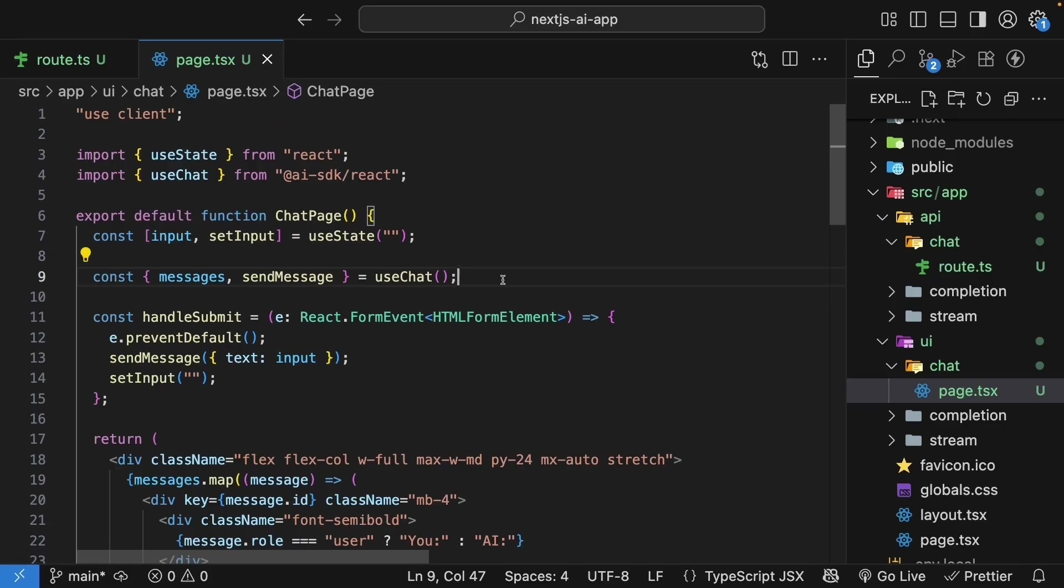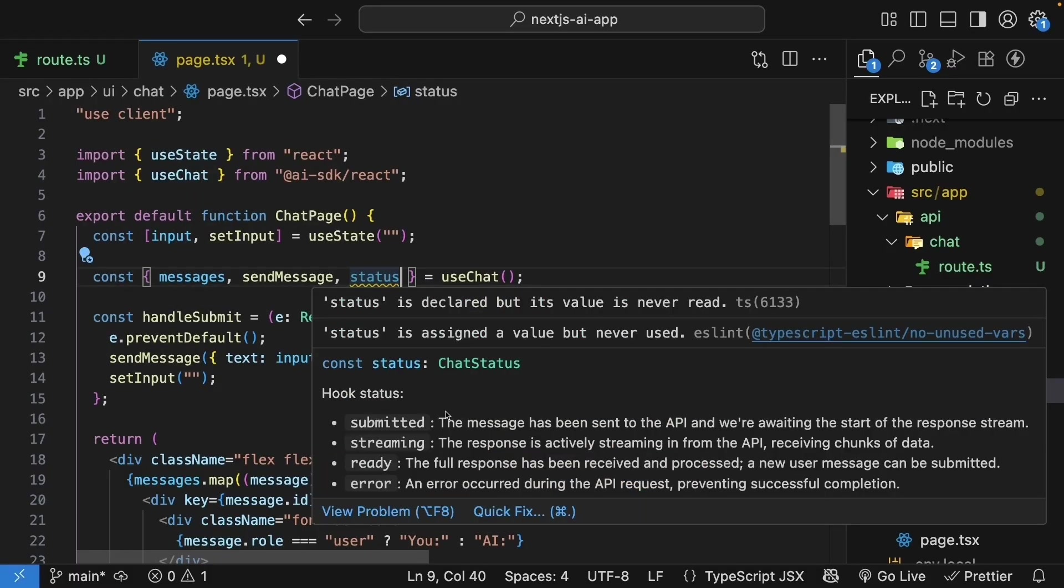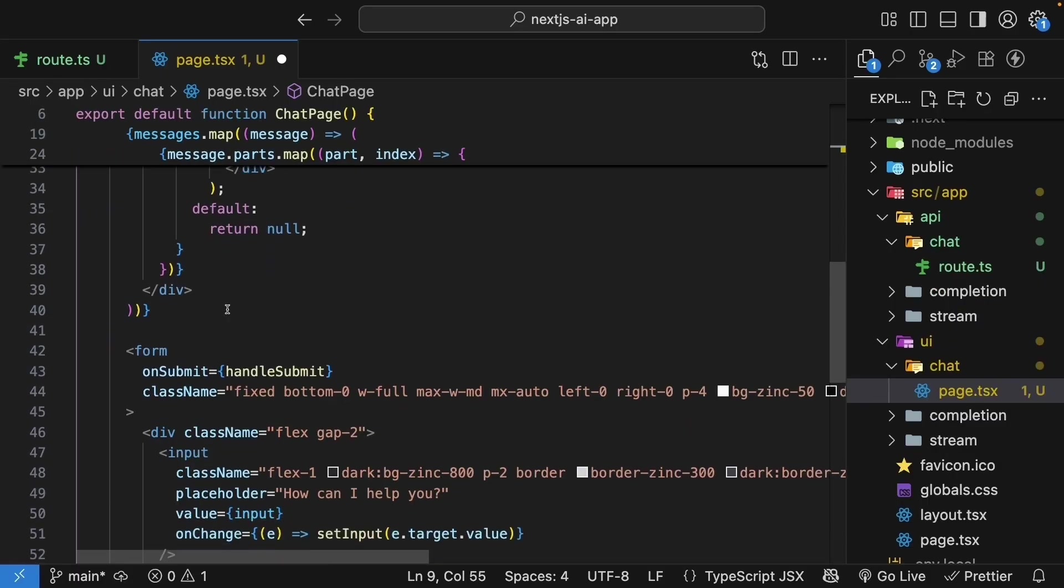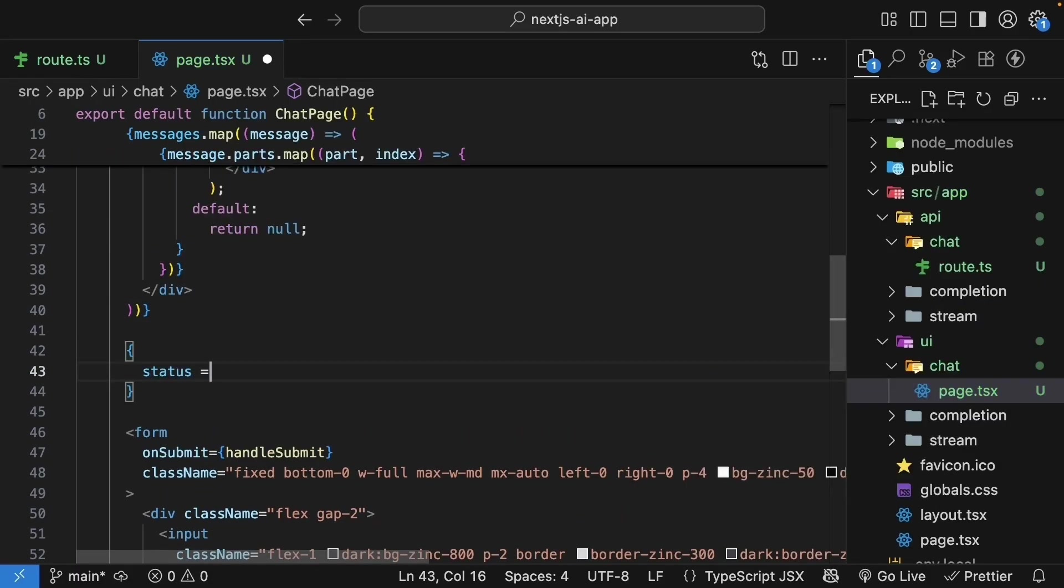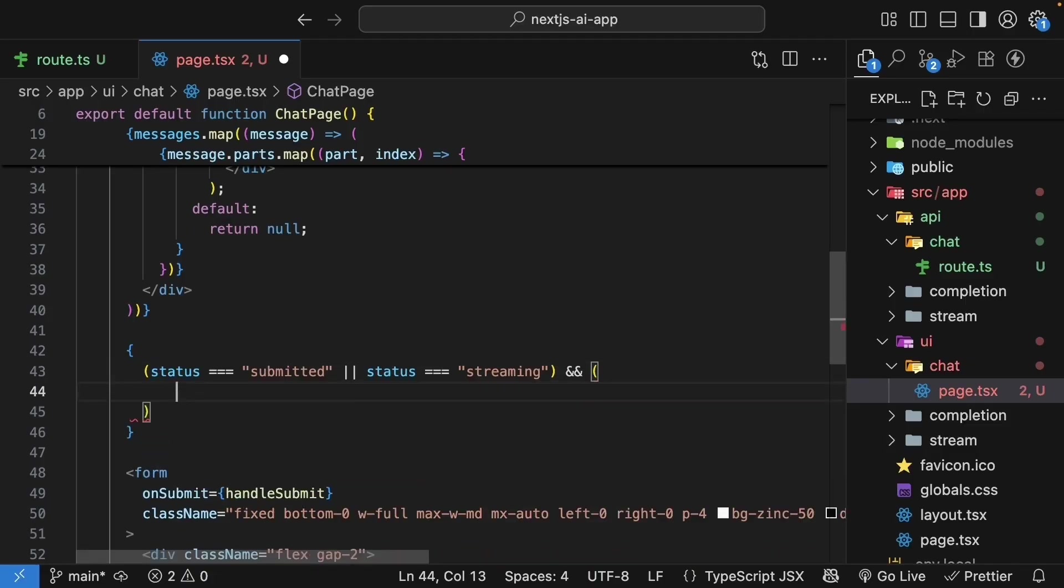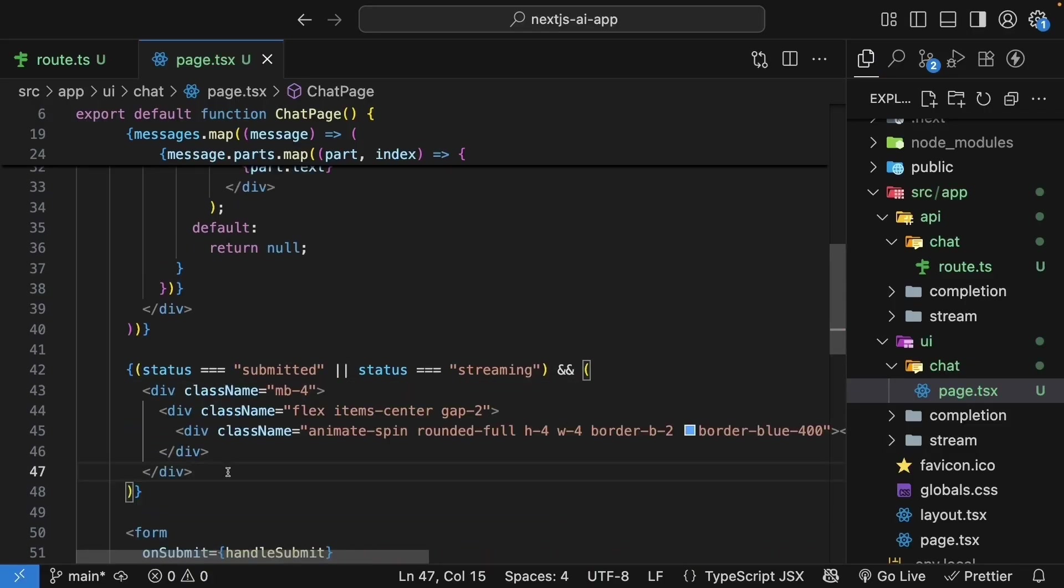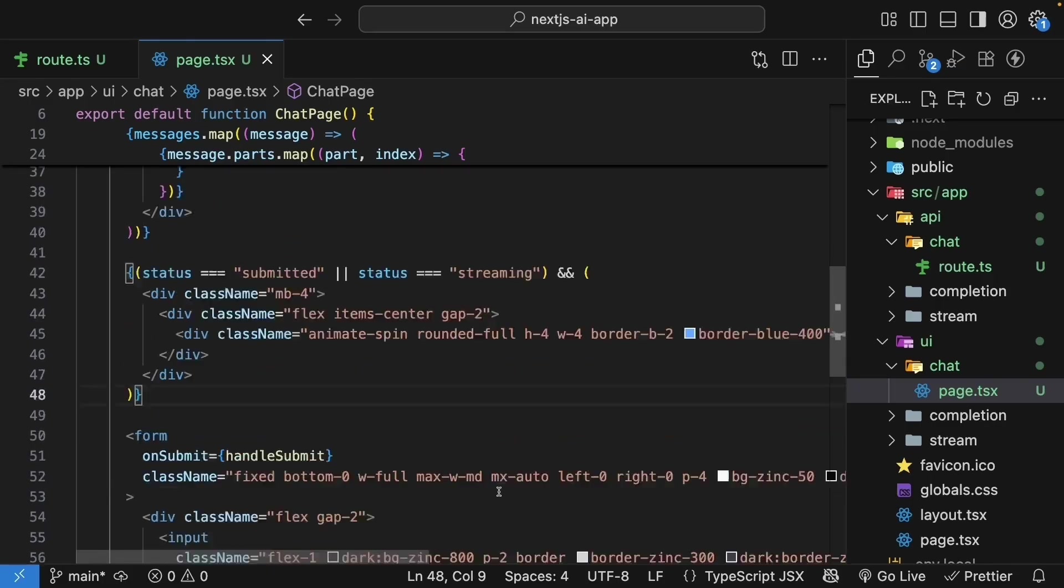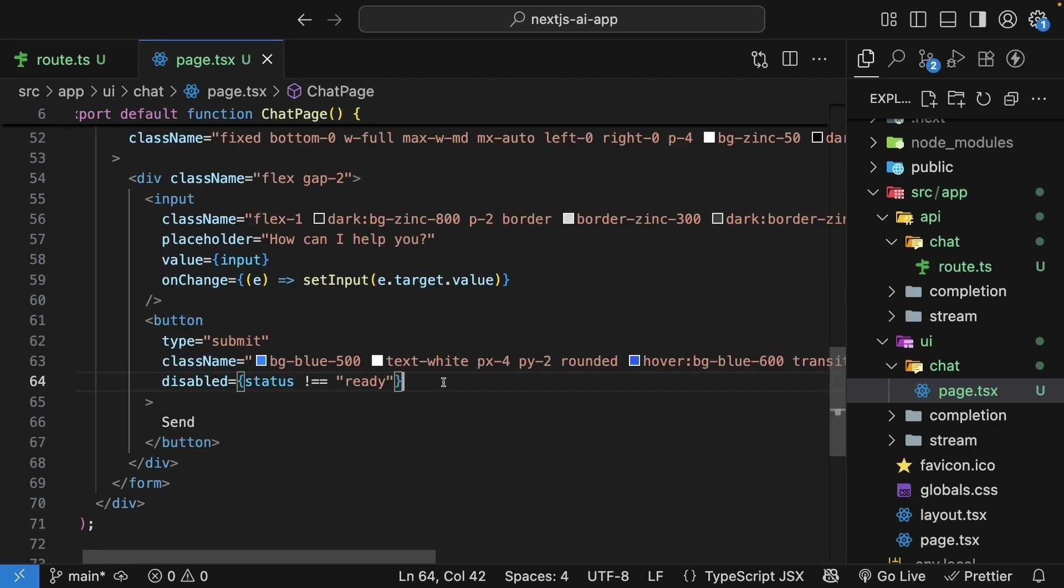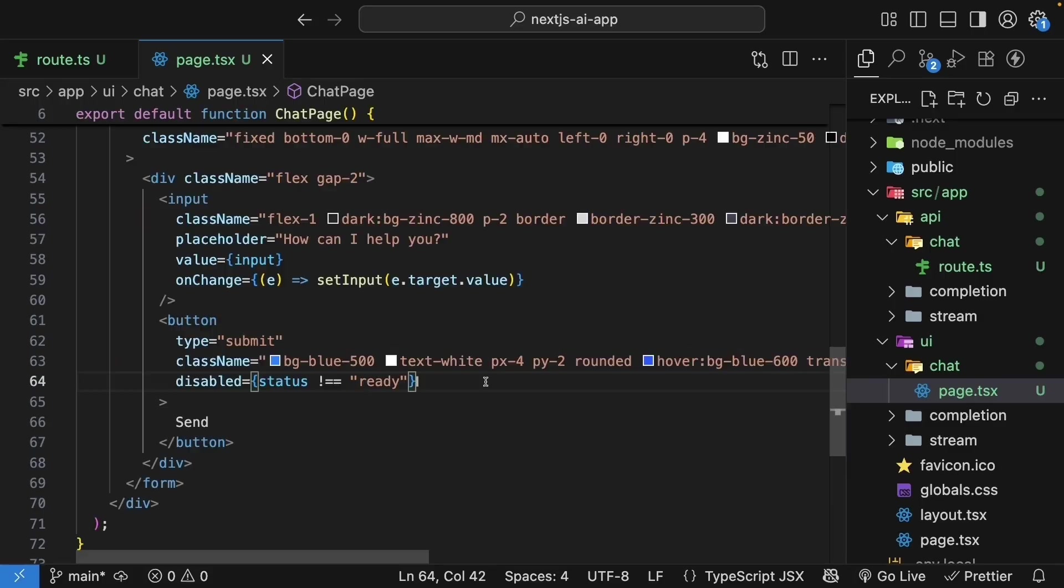All right, our next step is to handle the different states for a better experience. From the useChat hook, destructure the status property. The status tells us if we are ready, submitted, streaming or error. Let's use this to show a loading indicator right below messages. We will rely on Tailwind CSS to show a spinning animation. So if status is equal to submitted or status is equal to streaming, we're going to render a loading spinner. I'm going to paste the code to save us some time. It is basically two, three div elements with Tailwind CSS classes. And while we're at it, let's also disable the button when we are not ready. So disabled, status is not equal to ready. We've also added the necessary styles for disabled state.